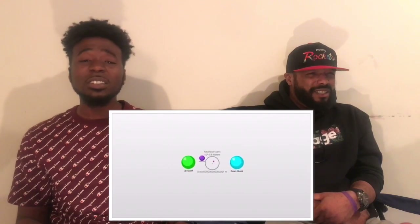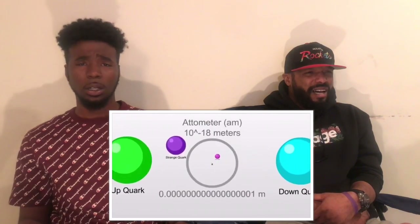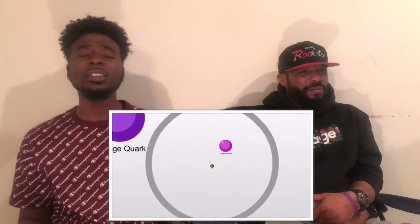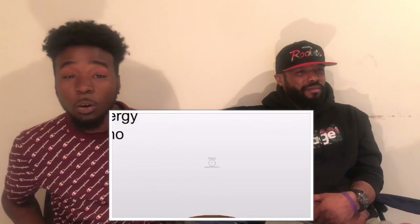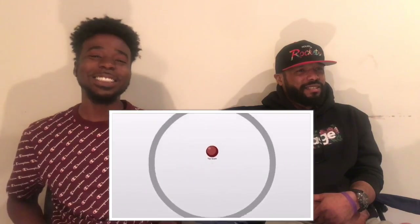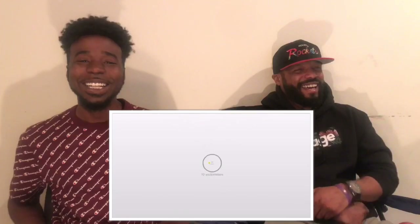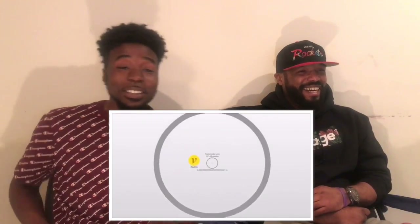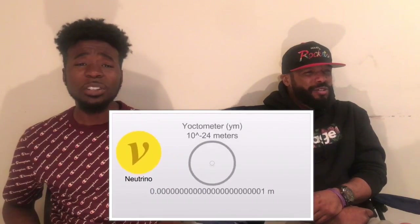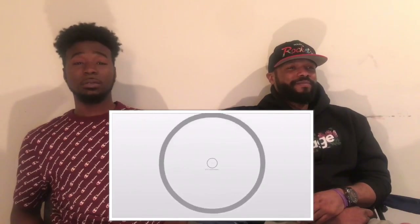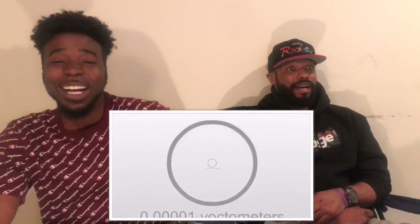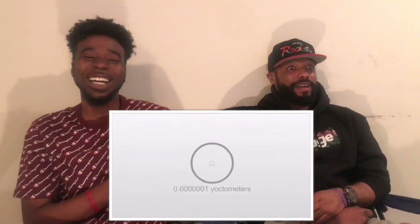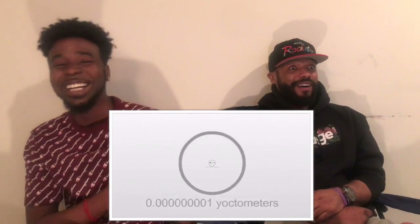Range of weak force. Down quark. Charm quark. Bottom quark, high energy, top quark. Neutrino. We're like — I can't even stay close. Look at this. I feel like I'm getting hypnotized. I can't read it, I'm not even gonna try.